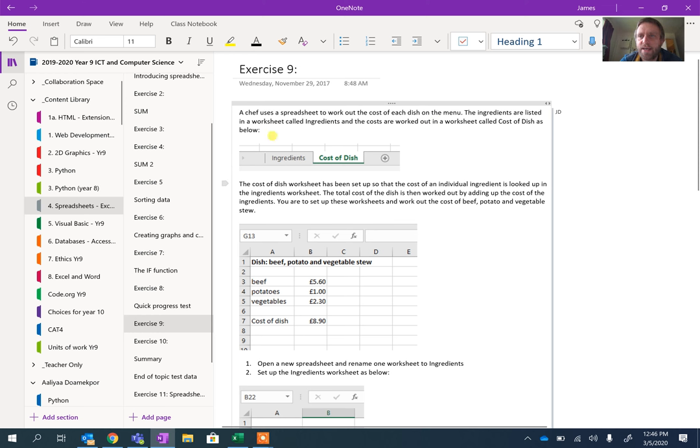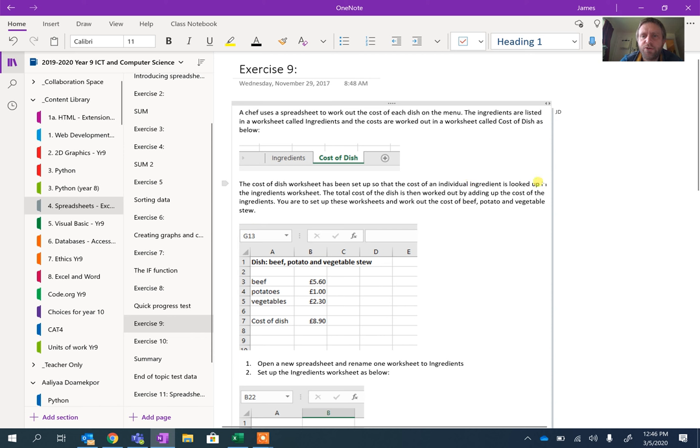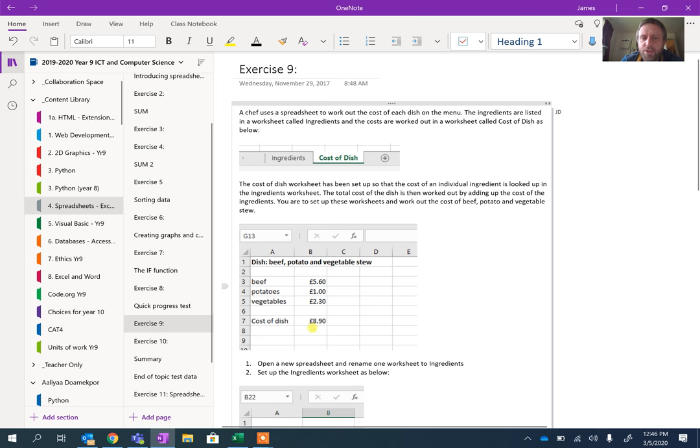It's a slightly weird exercise but it's a good way of showing the look-up function. The Cost of Dish worksheet has been set up so the cost of an individual ingredient is looked up in the Ingredients worksheet. The cost of dish is then worked out by adding the cost of the ingredients. You need to set these worksheets up and work out the cost of beef, potato and vegetable stew.